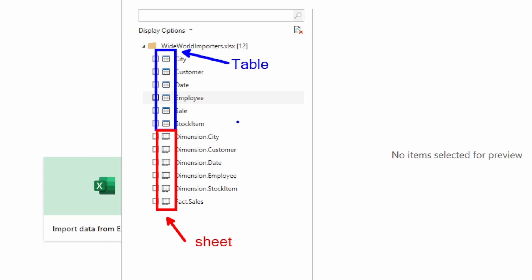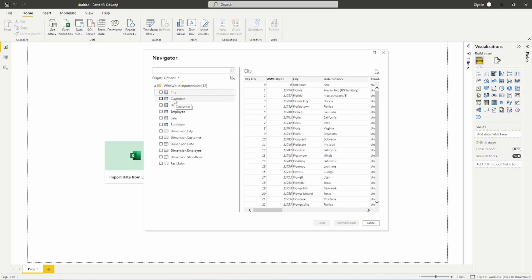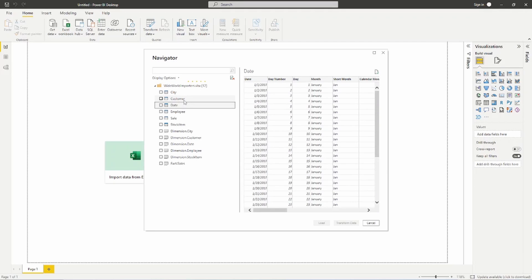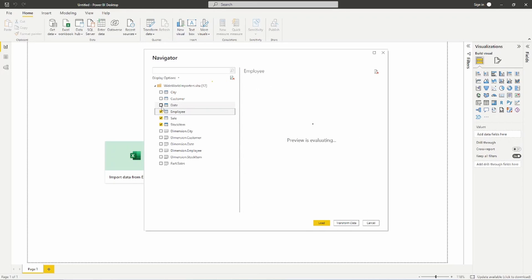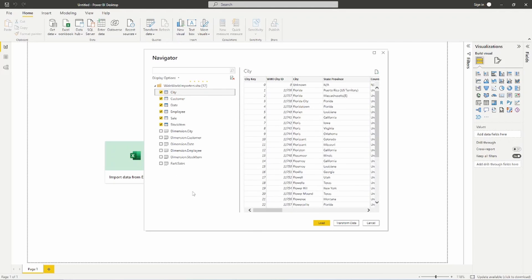For the final step in today's video, we're going to select the tables we want. Notice that you can get a preview of each table by selecting its name — the preview appears on the right-hand side. We have several tables: City, Customer, Date, Employee, and Sale. We're going to bring in all of these tables, so I'll go ahead and select multiple tables using the checkboxes.